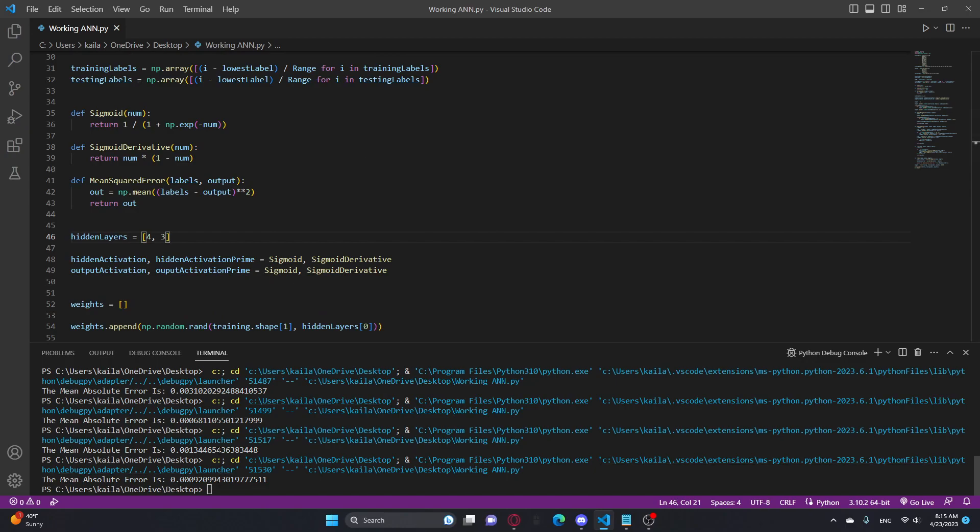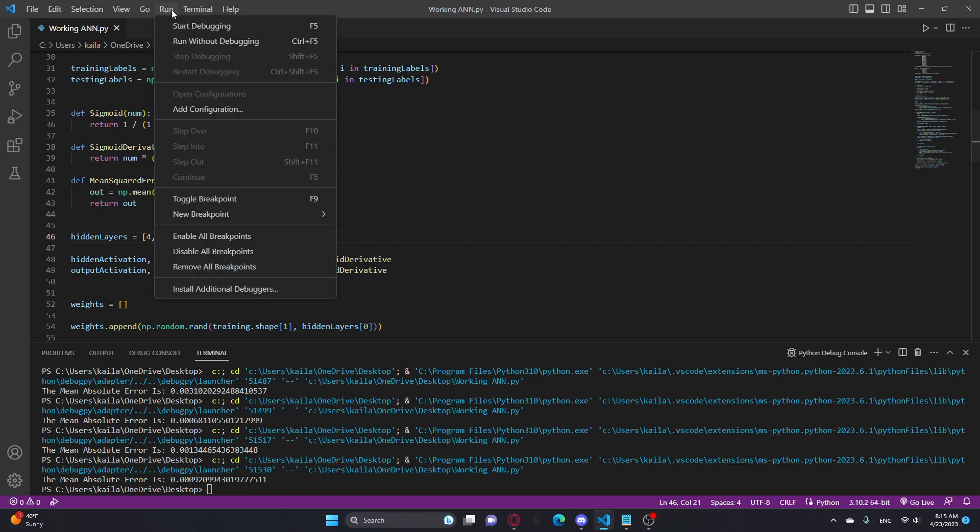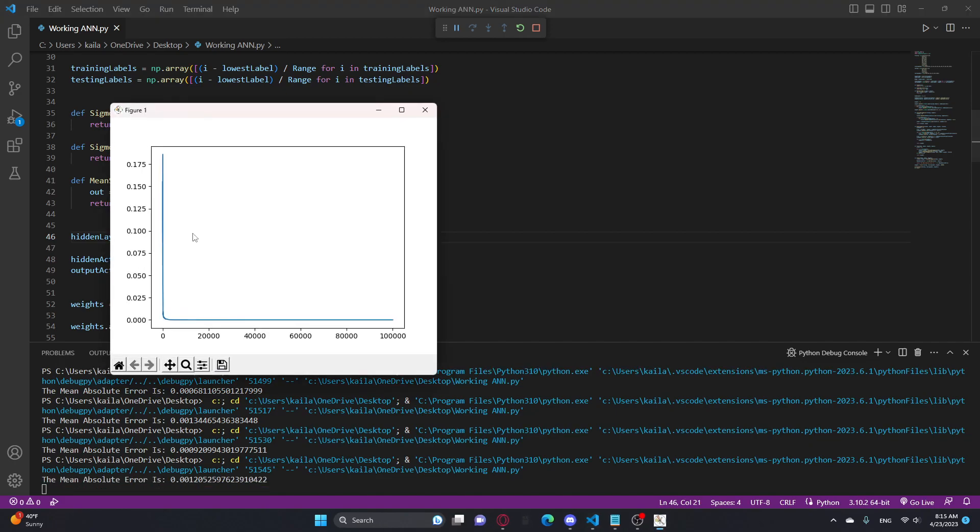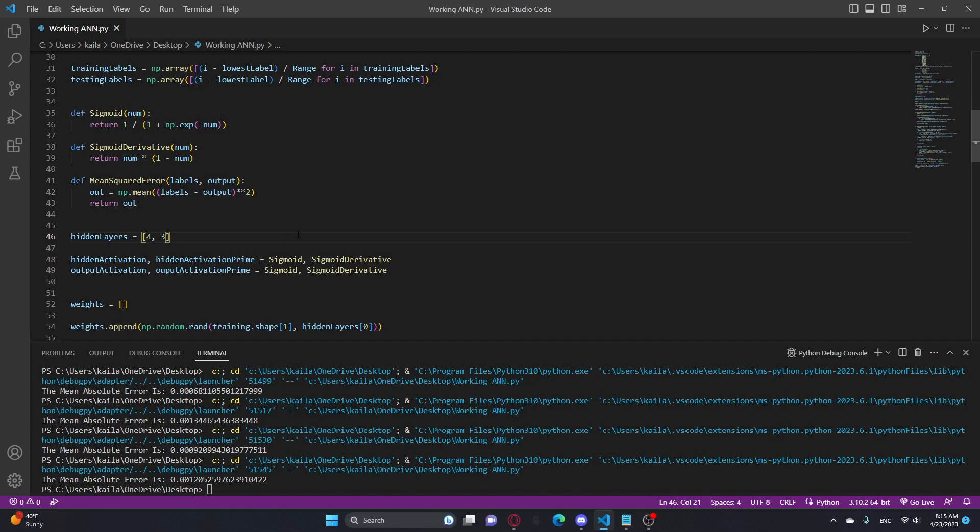Oh my gosh, that got really low. So yeah, you can mess around with the hidden layers, you can find out what's the best for your purpose.